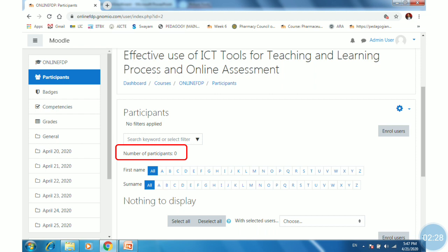Still it is zero, as we have added the user into the Gnomio site, not into the course. Now we'll look at how to enroll the registered user into the course.